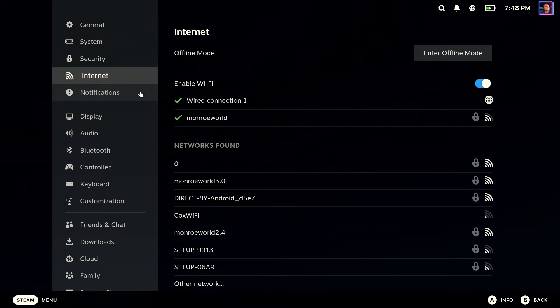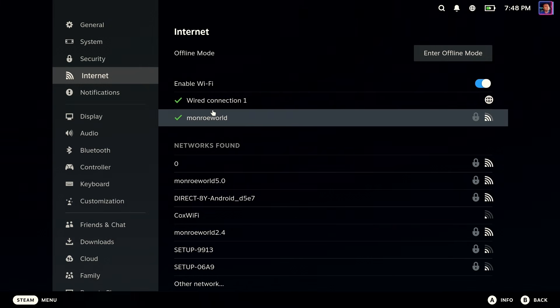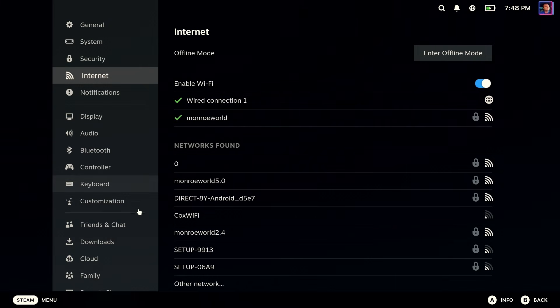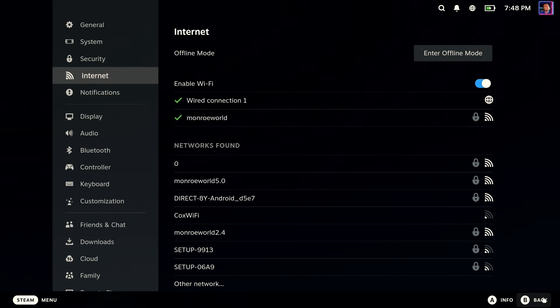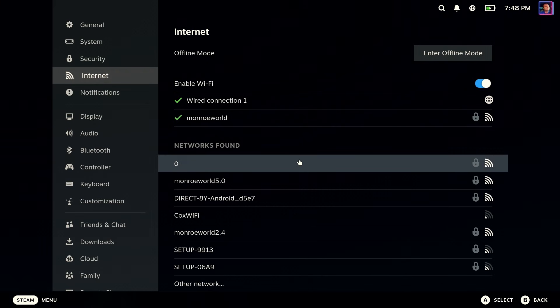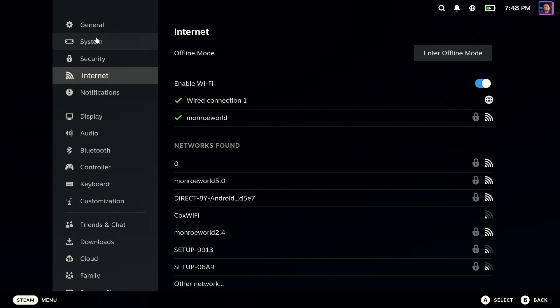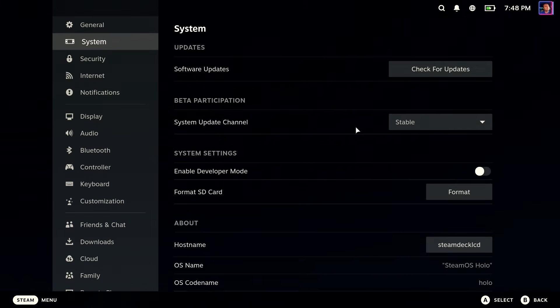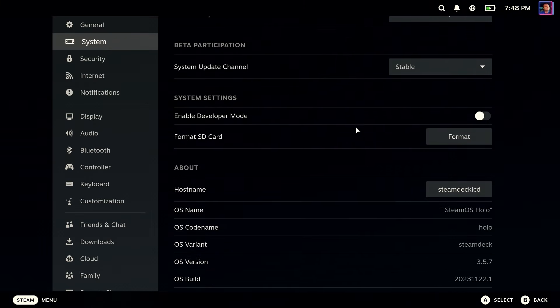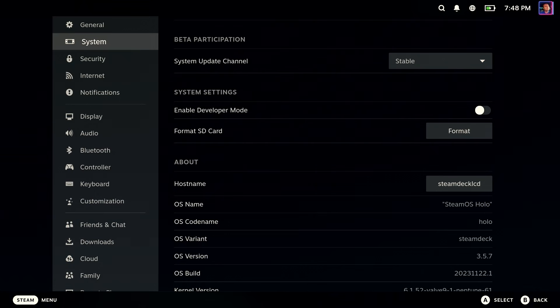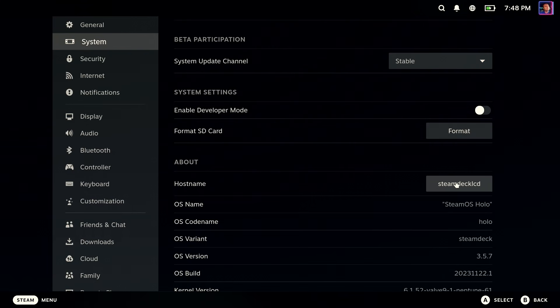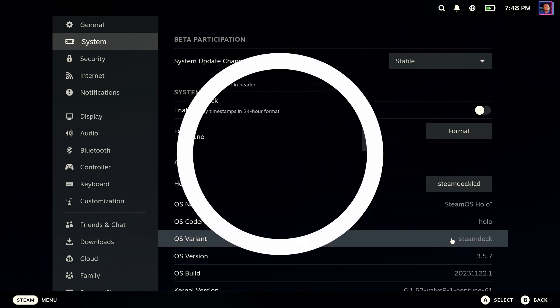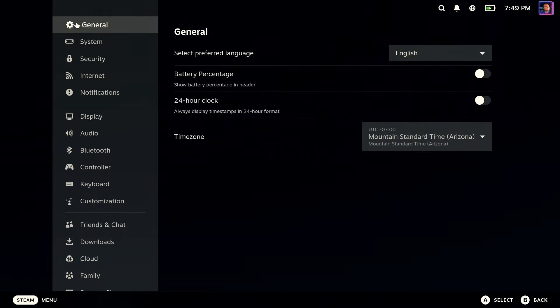The other thing we want to find out is what your host name is. Now it's probably Steam Deck. But if it's not, if you decided to rename it or something like that, like I did here, I decided to name this Steam Deck LCD as my host name. So make note of that. If it's Steam Deck, you'll be fine. Otherwise, write it down in case you changed it.